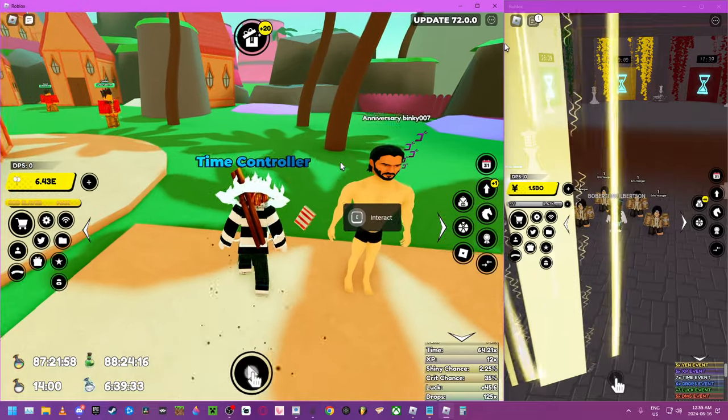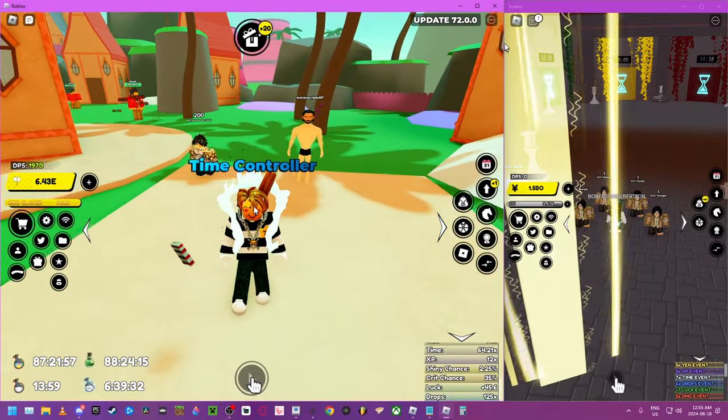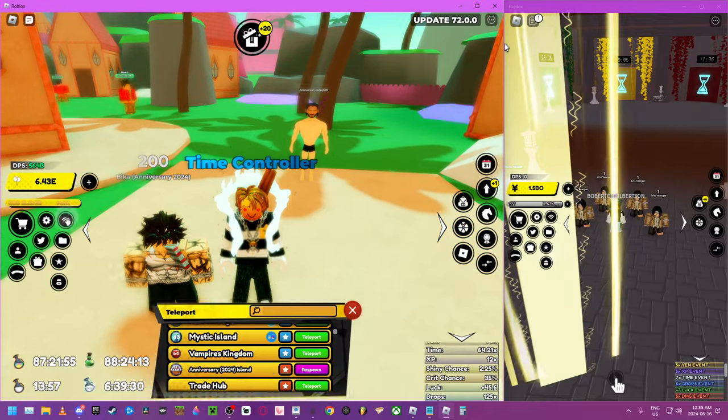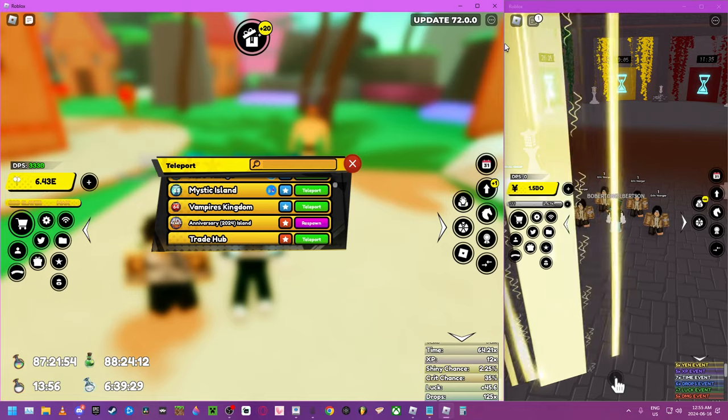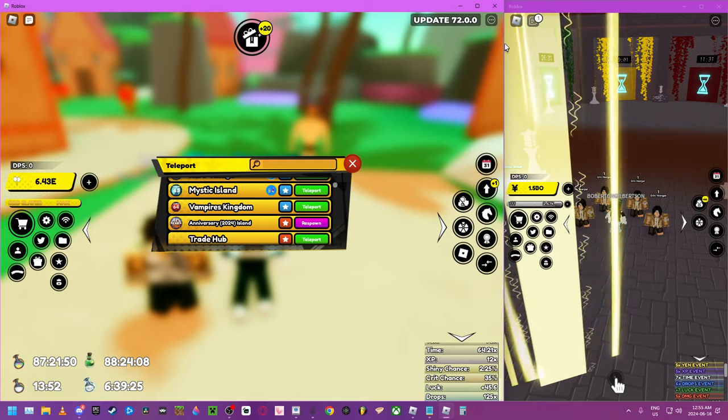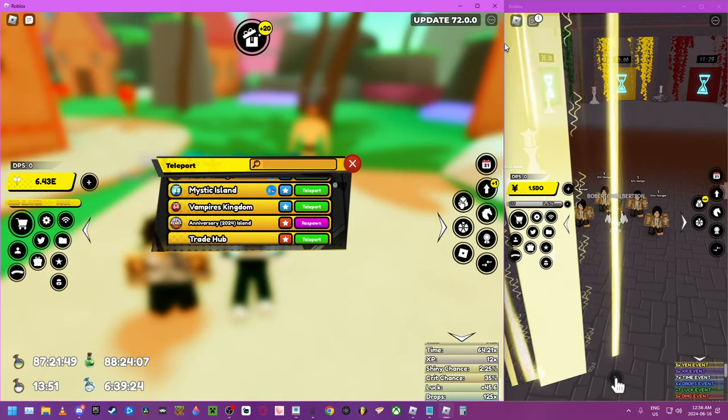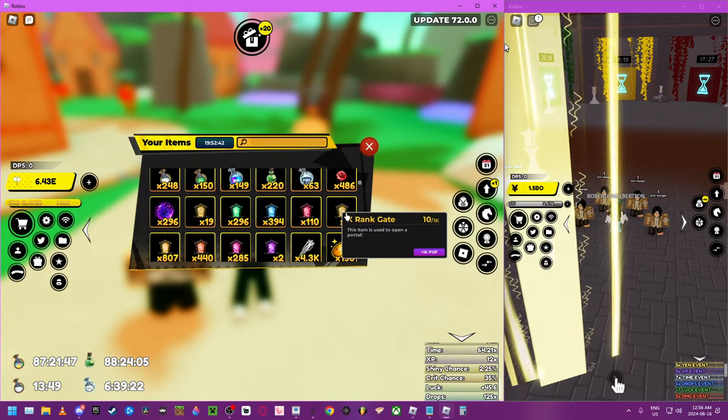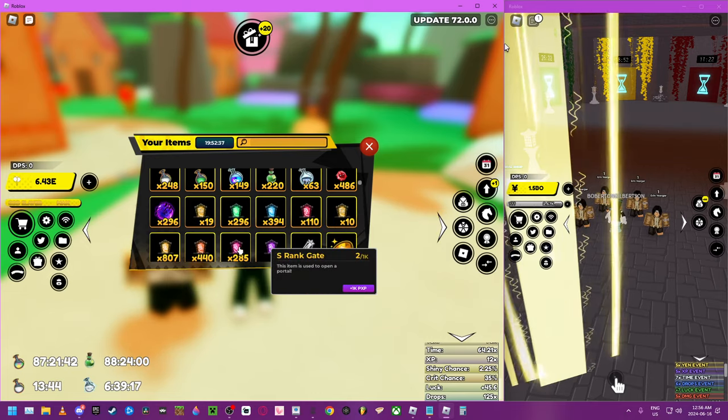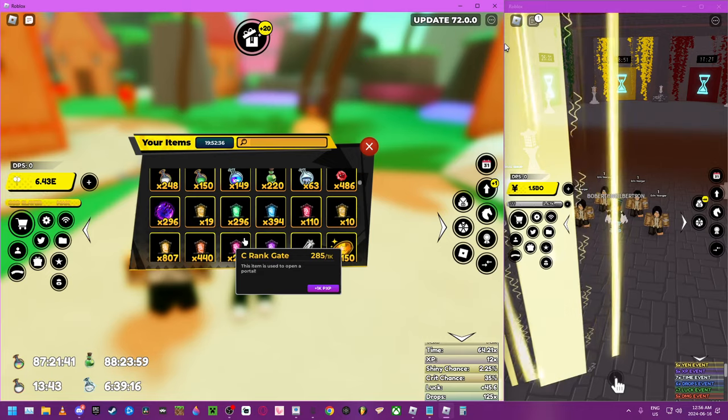And yeah, there's a Keanu Reeve thing. This is the mount. The way you could get, basically, the stuff is you just do these portals. You could do X rank, you could do Z rank, you could do A rank, you could do S.